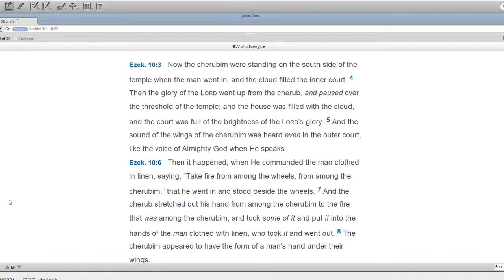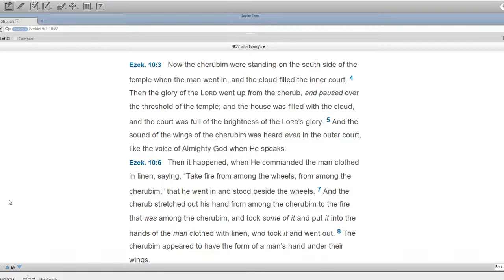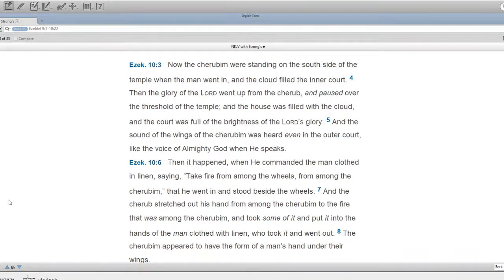Then the glory of the Lord went up from the cherub, and paused over the threshold of the temple. And the house was filled with the cloud, and the court was full of the brightness of the Lord's glory. And the sound of the wings of the cherubim was heard even in the outer court, like the voice of Almighty God when he speaks.